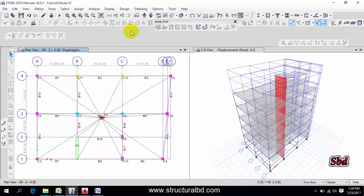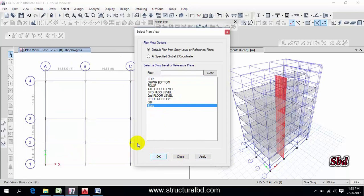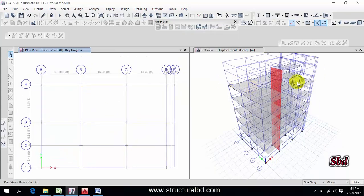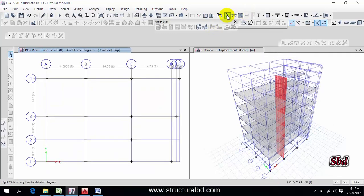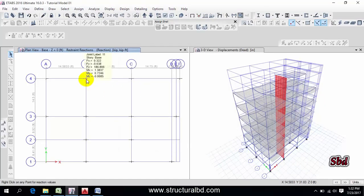After the analysis is done, first check the reactions. Go to your plan view, select the base level, and apply. Select the base window then click the Display Support Spring Reaction icon. You can select the combination and check the Fz reaction, then apply. If you hover your mouse over a support, you can see the reaction value.